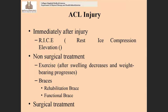Immediately after ACL injury, the RICE treatment is applied: Rest, Ice, Compression, and Elevation. Take the person out of the field and give complete rest. Apply ice every two hours for 20 minutes, and apply a crepe bandage for compression. Keep the limb in an elevated position. These steps collectively reduce swelling and pain.